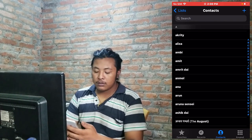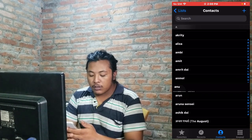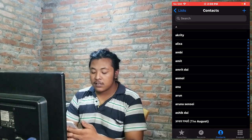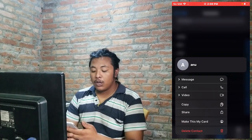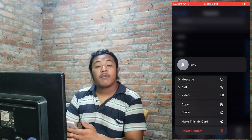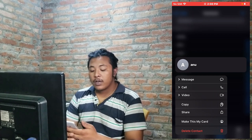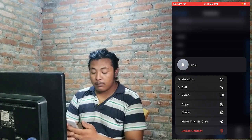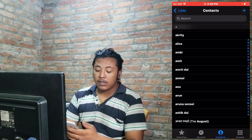The second way is to tap and hold the contact which you want to delete on your iPhone. A menu will appear where there is the Delete Contact option available at the bottom of the list. Tap on that Delete Contact button and that contact will also be deleted.